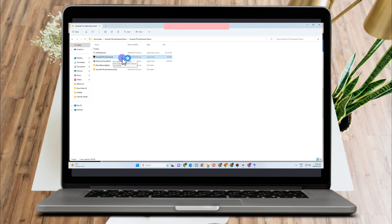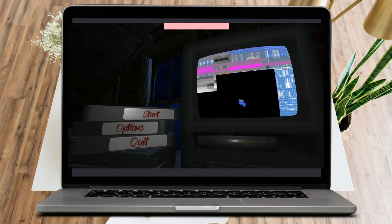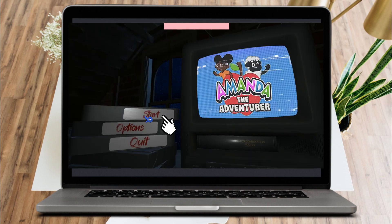And all you have to do is to click this. Now you can play Amanda the Adventurer on PC. Thank you for watching this, and I hope to see you in our next video.